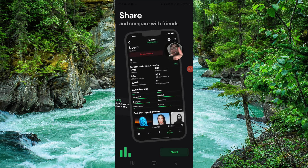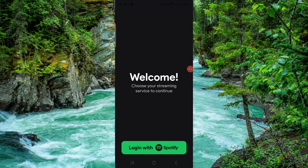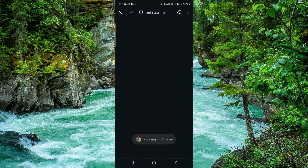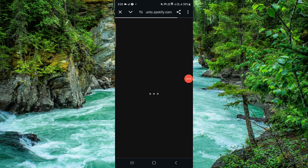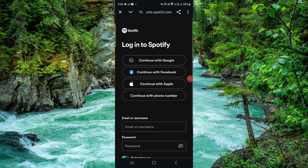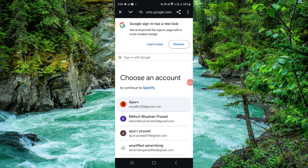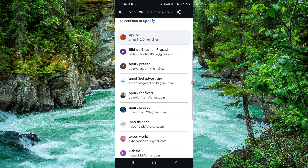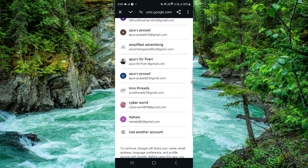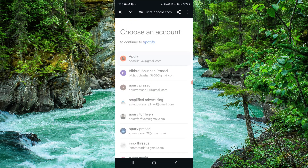This app is connected to Spotify. You can go open it and sign in. For example, here you can see I will sign in with my account.